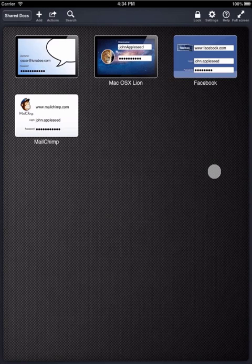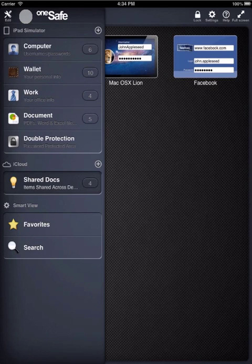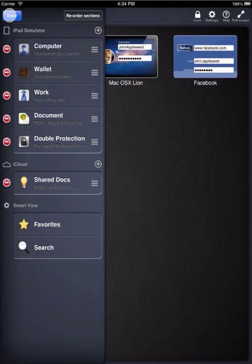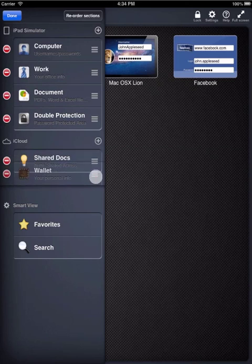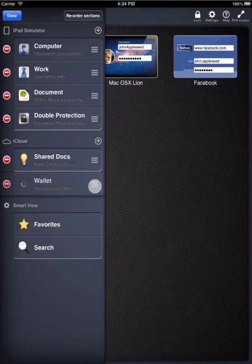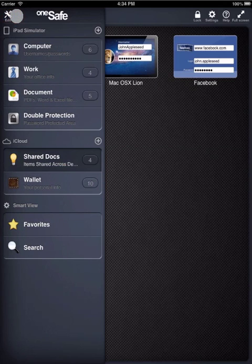Instead of moving individual items, you might just want to move a whole existing category into the iCloud section. This is very easy to do. Just hit Edit. And then grab the category you want, here on the right-hand side, and drag it down into the iCloud section. Then hit Done. It's that easy.